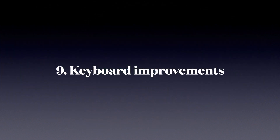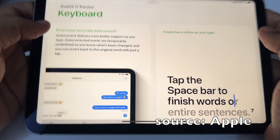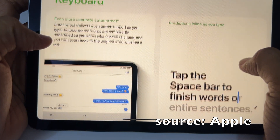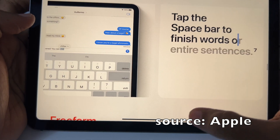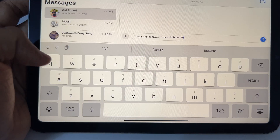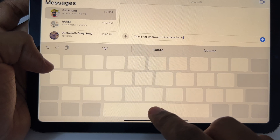Number nine: Keyboard improvements. Accurate auto-correct and predictions inline with space — these are minor improvements done with AI and machine learning.